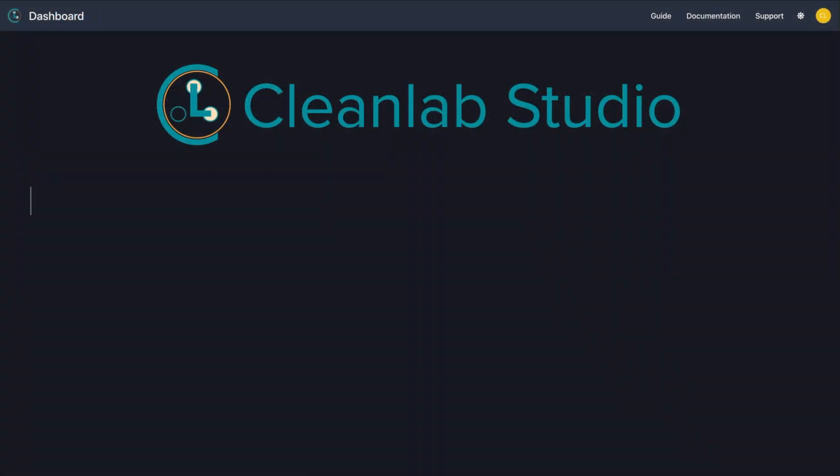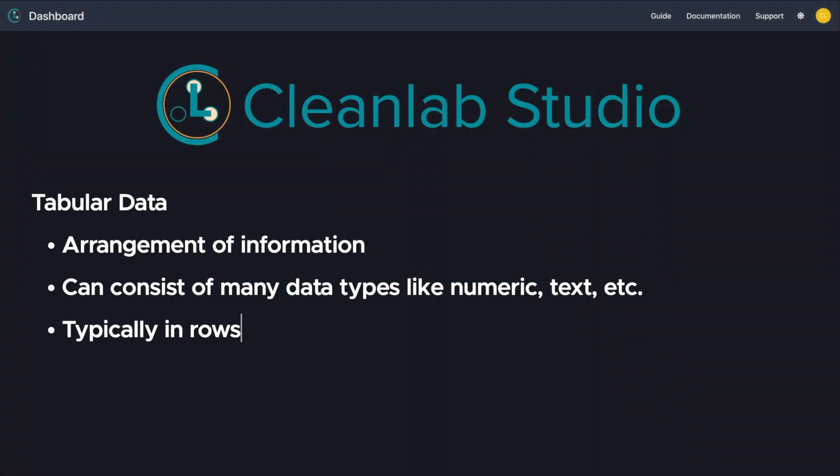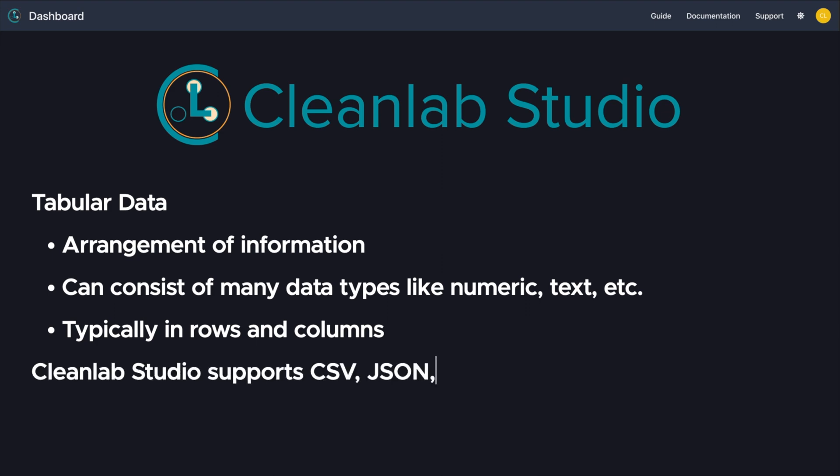Tabular data is an arrangement of information which can consist of many data types like numeric and text, typically in rows and columns. CleanLab Studio supports upload of tabular data via common formats like CSV and JSON, as well as directly from a database.